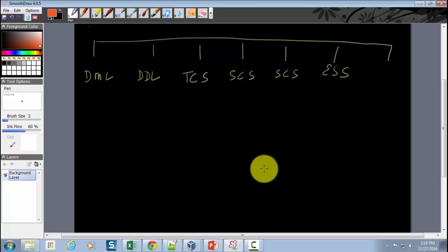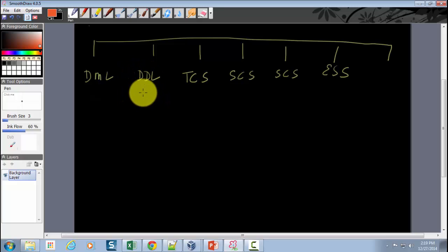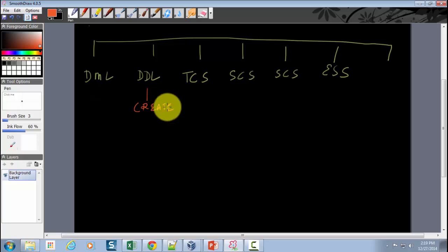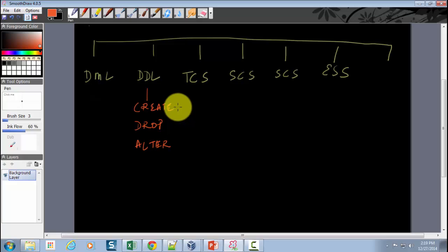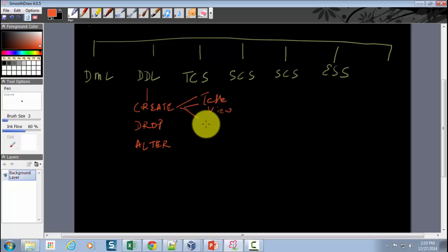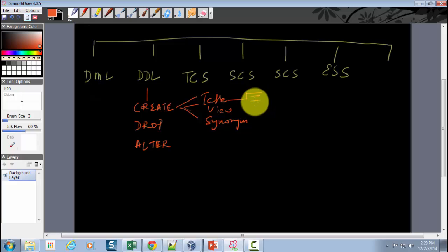Let's start with DDL, or data definition language statements. Within DDL, the statements include CREATE, DROP, and ALTER. Using the CREATE command, you can create new objects in the database such as a table, a view, or a synonym. Tables store the data, and views are something built on top of these tables.